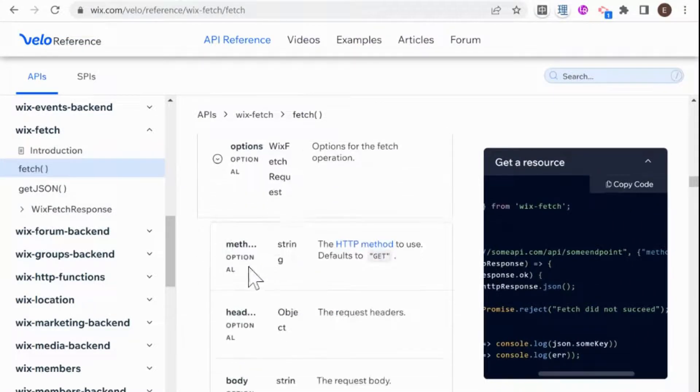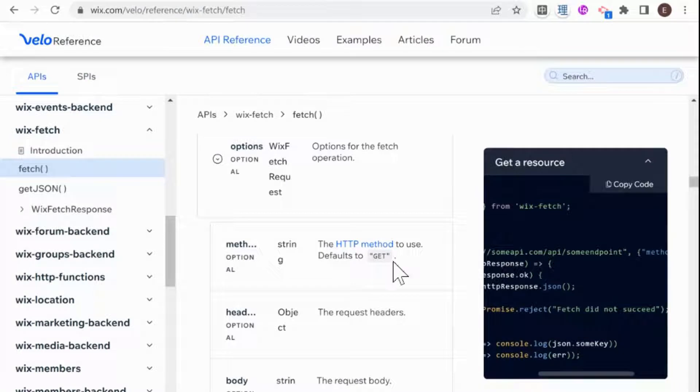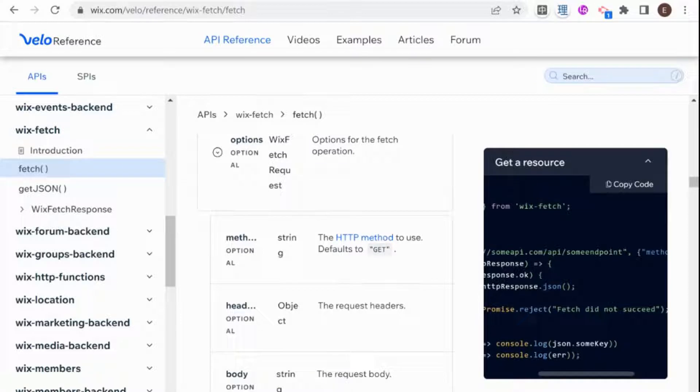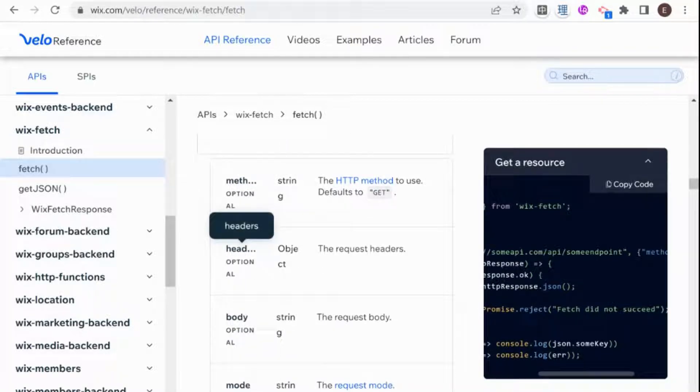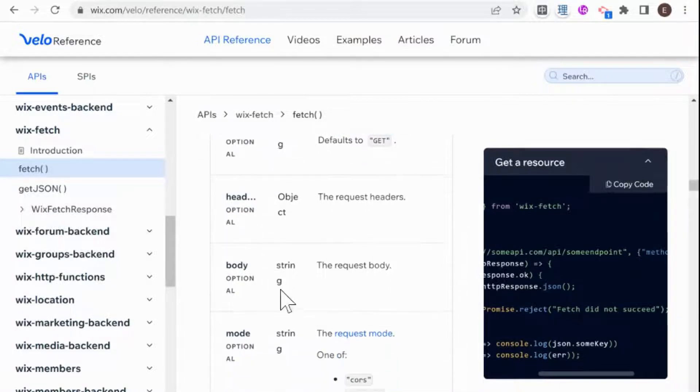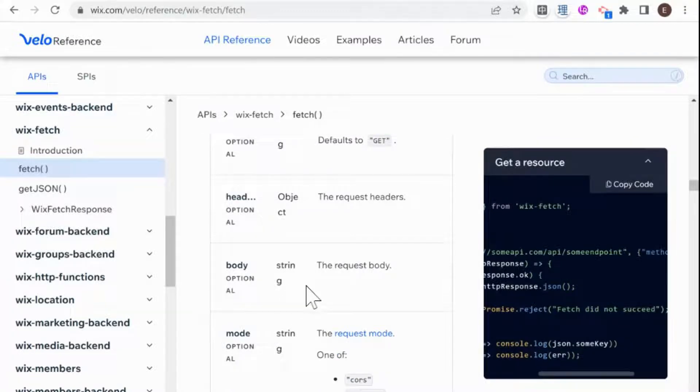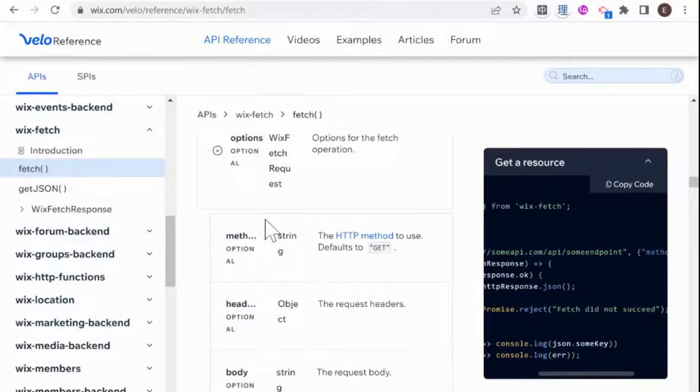And this could be the method. So the method could be get, post, patch, et cetera. And if you're using get, as it says here, it defaults to get. So you don't need to write get. But if we were doing a post, for example, we would need to write post. And headers are often a place where we pass the authorization. So a certain API might require you to pass authorization through the headers. And if you're doing a post, then you'll have a body.